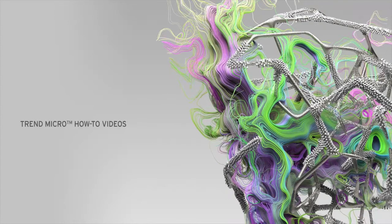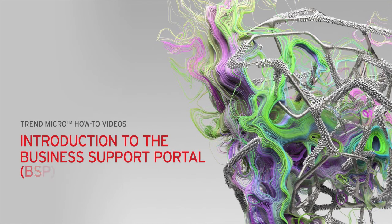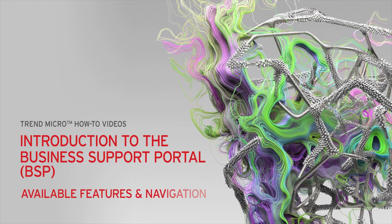Hey everyone, this is Jerry Hayes with Trend Micro. In today's how-to video, we're going to cover the Business Support Portal, or the BSP for short.